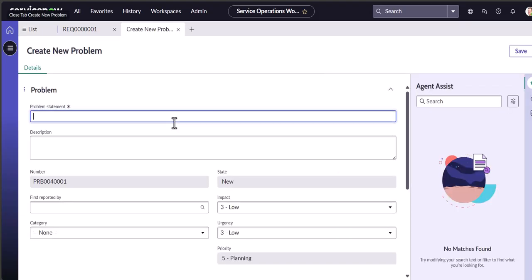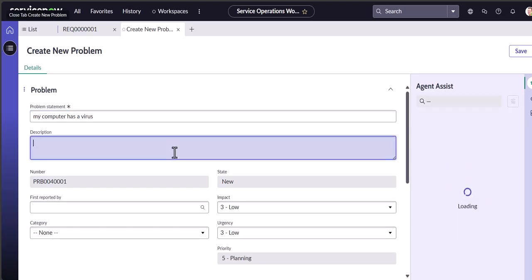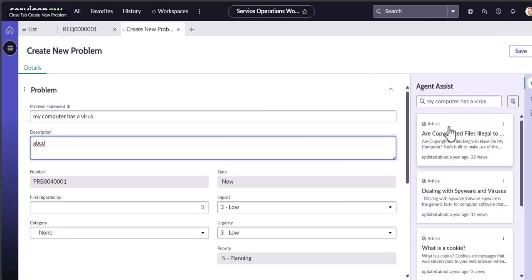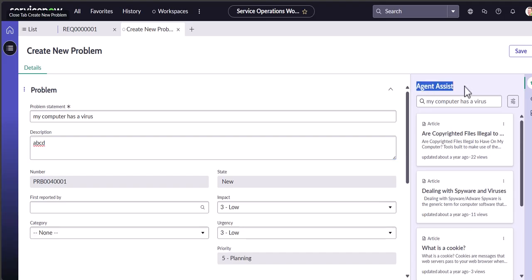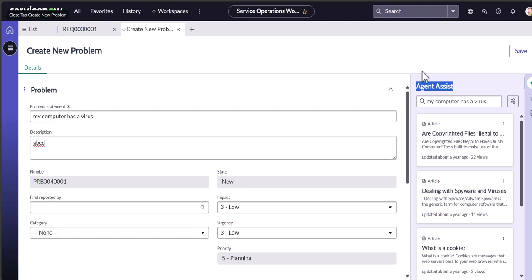Let's create a new problem — because sometimes someone calls you on the phone without access to the customer portal. For example: 'My computer has a virus,' then they give a description. On the right side you see helpful articles come up — you can quickly attach an article to the ticket. More advanced setups are integrating AI into this, where the agent assist acts like an AI assistant, searching for articles, giving you answers, and even fixing your grammar as you type. Many companies are looking for AI solutions to make our jobs easier — not to replace us.